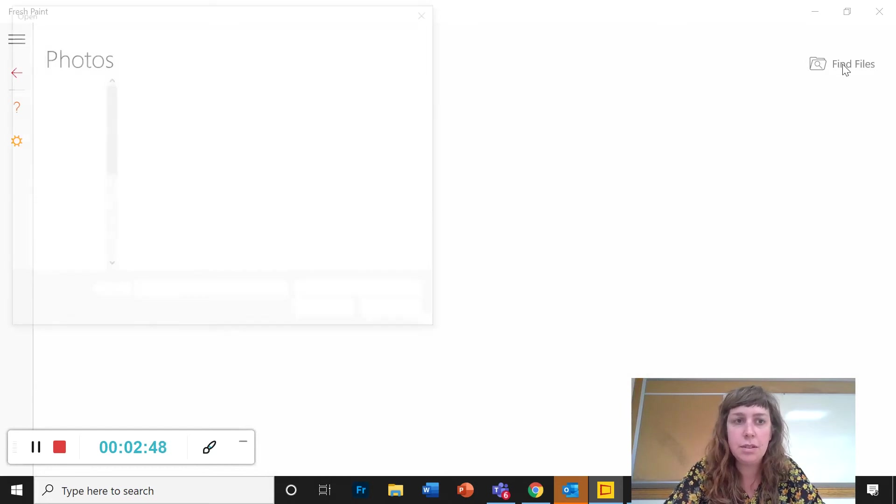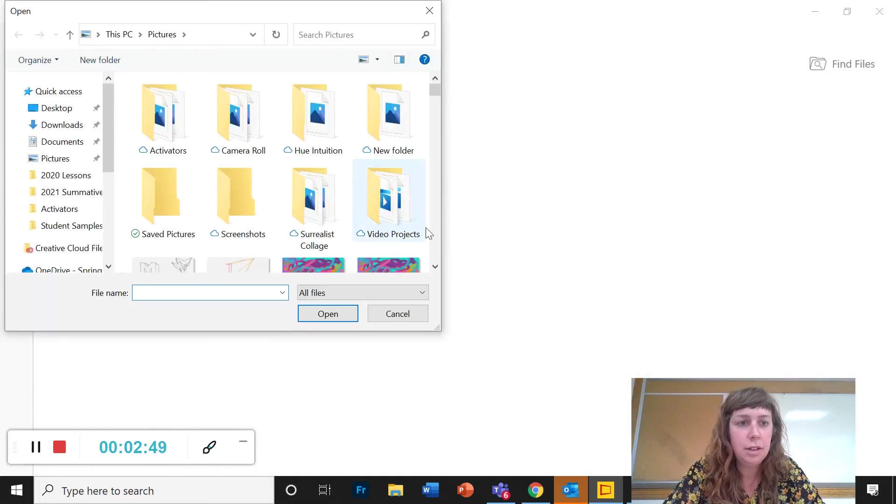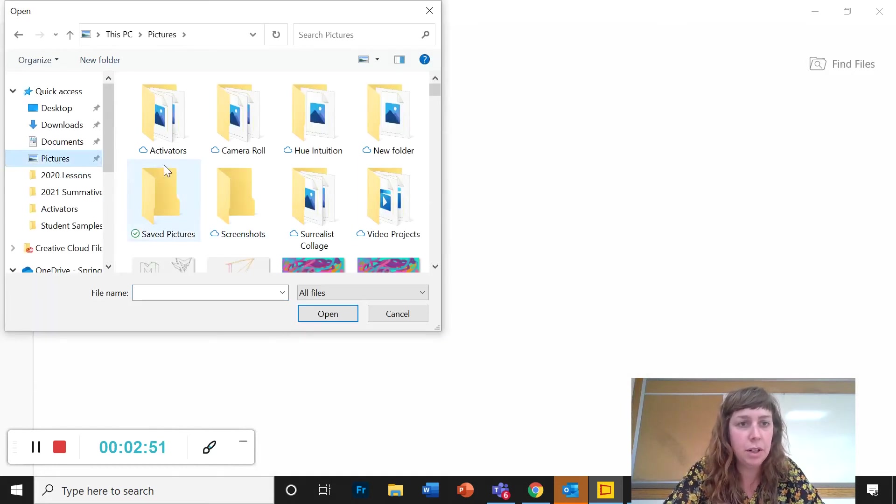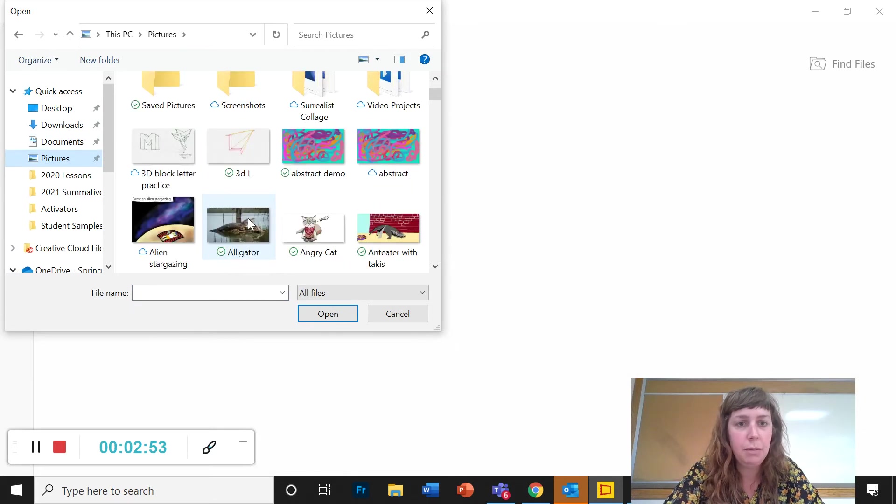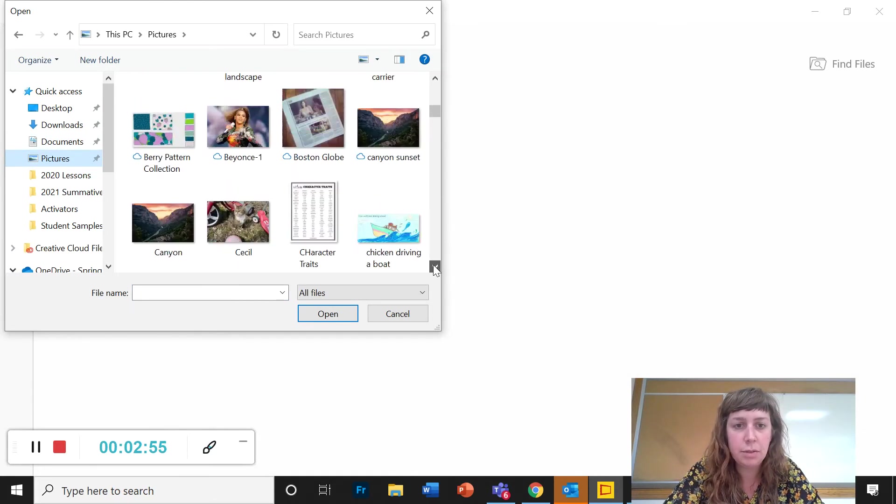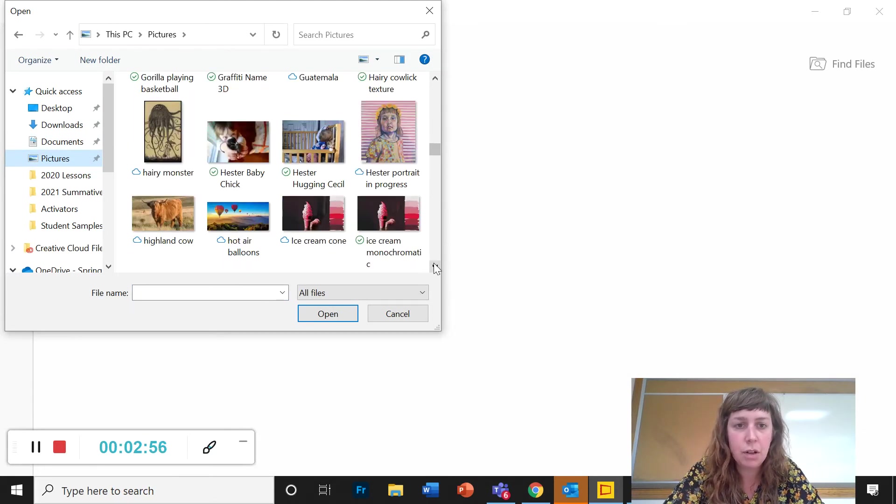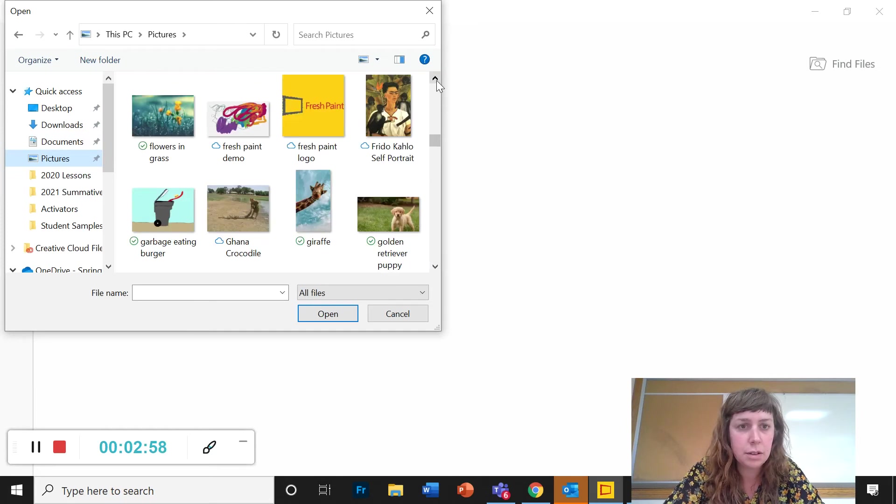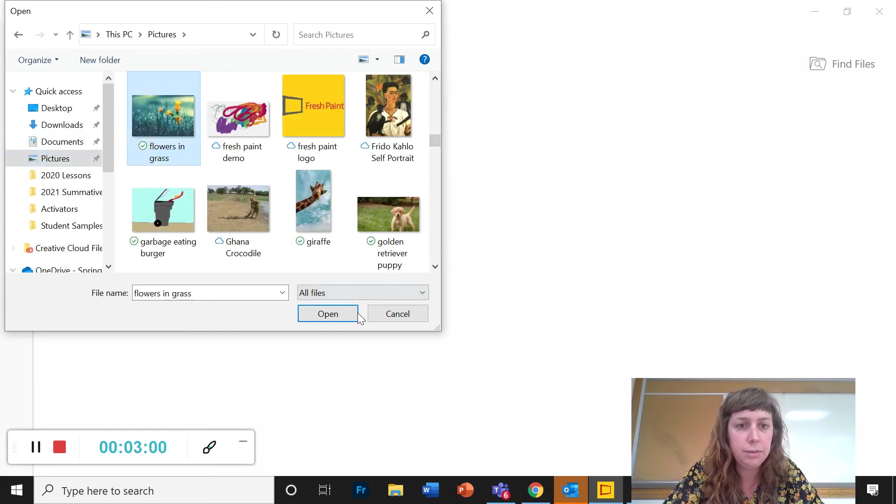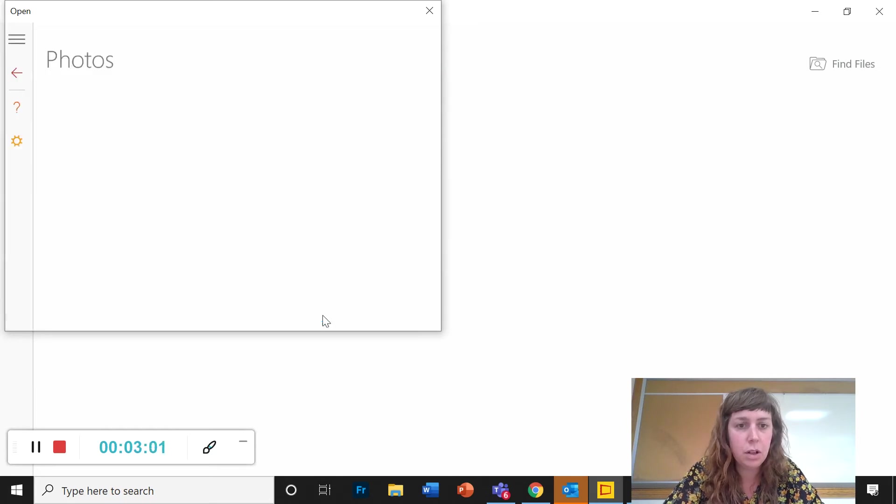Find files. And now I'm going to find in my pictures folder. I called it flowers and grass. There we go. Open.